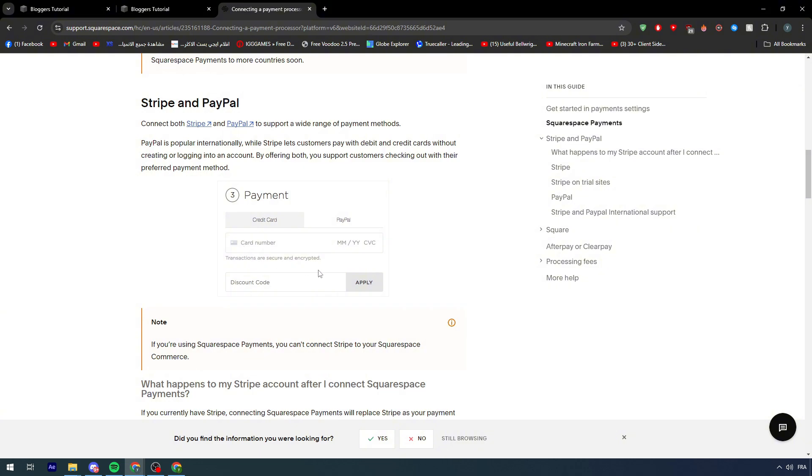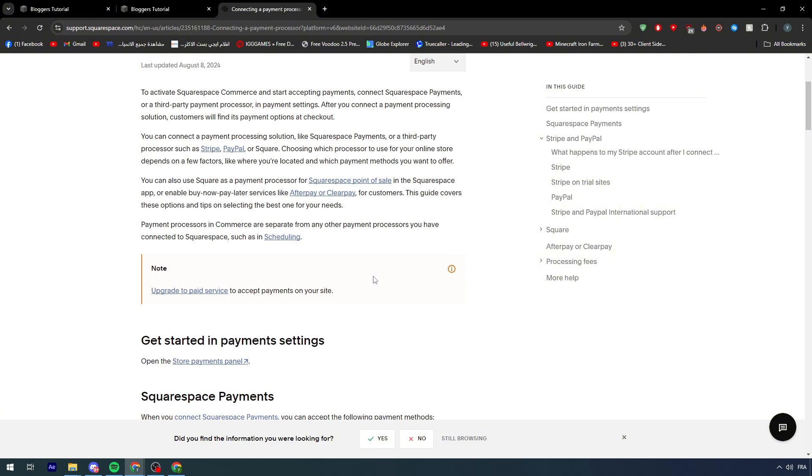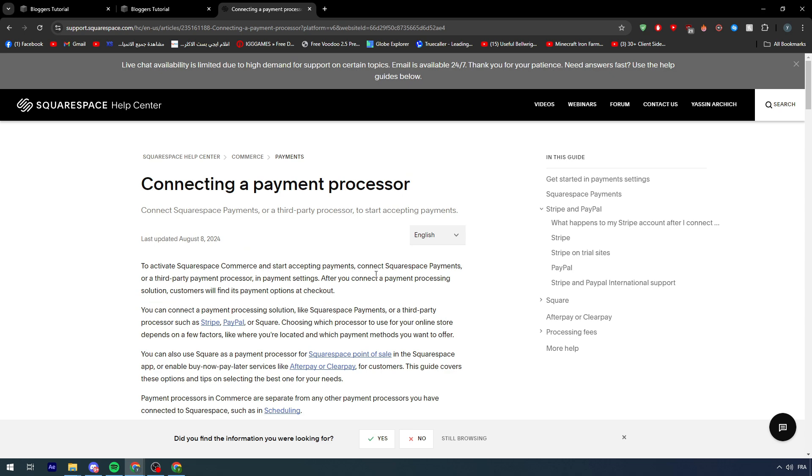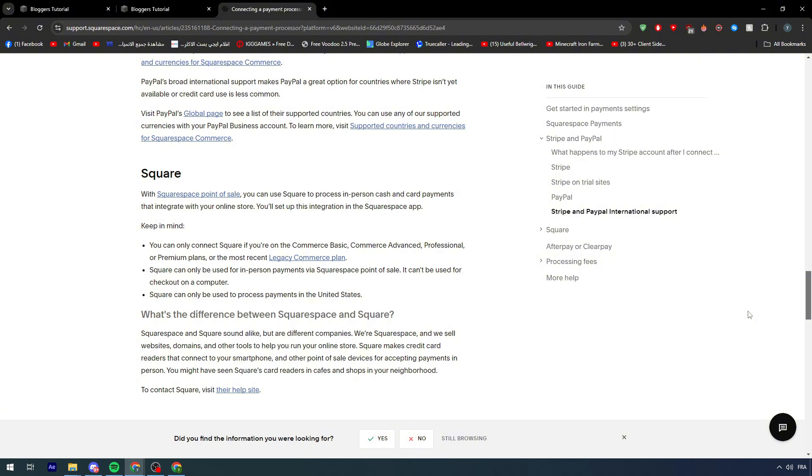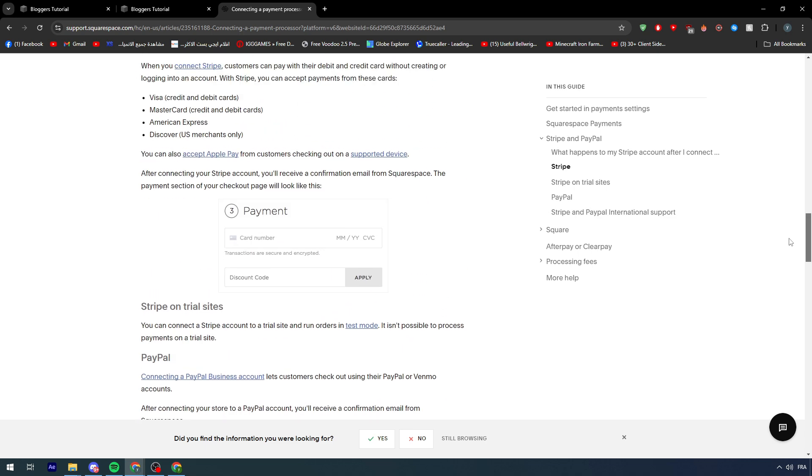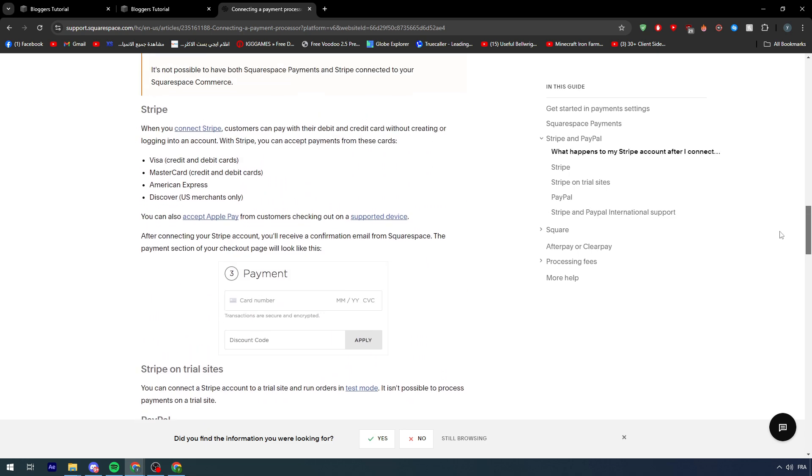So this is how you can connect Square and the advantage or the things you must know before connecting Square to Squarespace. They are completely different, and all you need to do is enable it through the settings once you have one of these plans they mentioned. Another option is you have to be selling products in the United States because Square only accepts payments in person and in cash only in the United States.